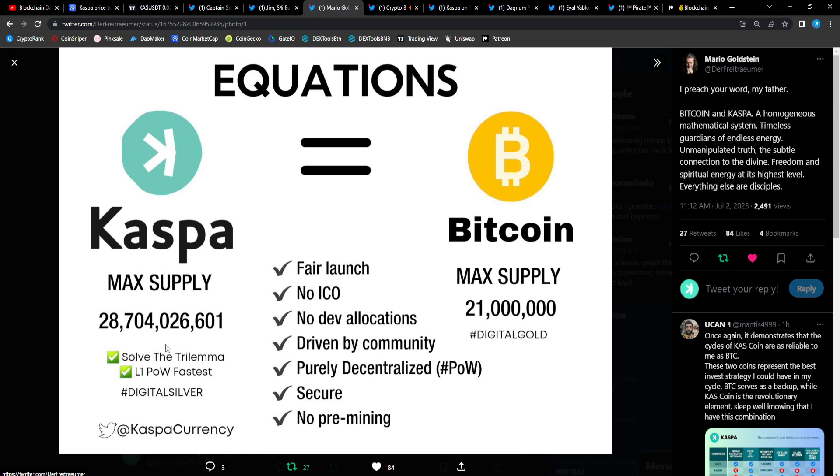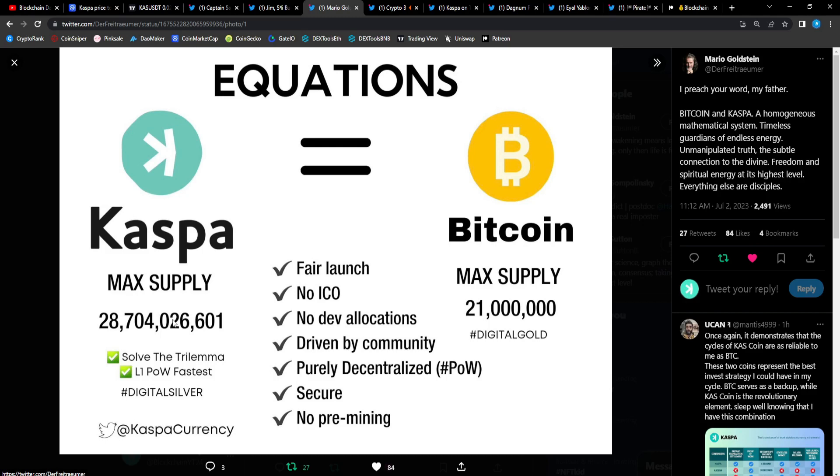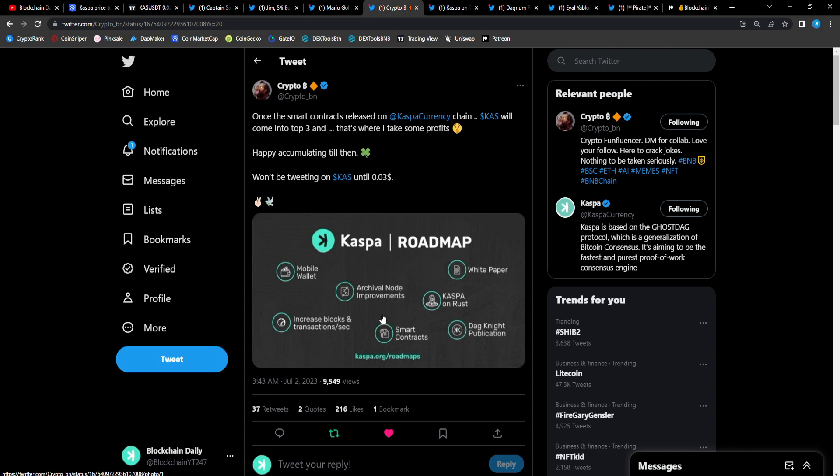From Mario Goldstein: I preach your word my father, Bitcoin and Casper, a homogeneous mathematical system, timeless guardians of endless energy, unmanipulated truth. Fear launch, no ICO, no dev allocations, driven by community, purely decentralized, secure, no pre-mining. We can see that with Casper man, fully decentralized project. It's not like ETH, the ETH Foundation does a lot of sketchy stuff. You won't get that with Casper. This is a fully decentralized project. This is a fair project. You either get it through mining or through the open market and that's it.